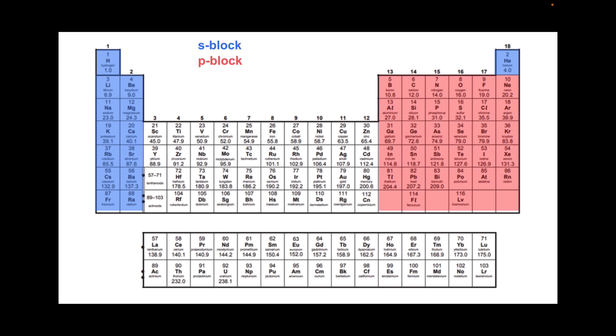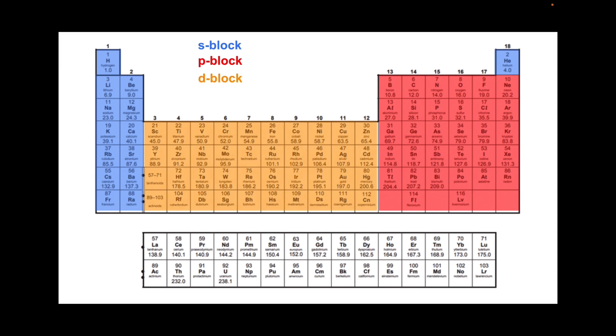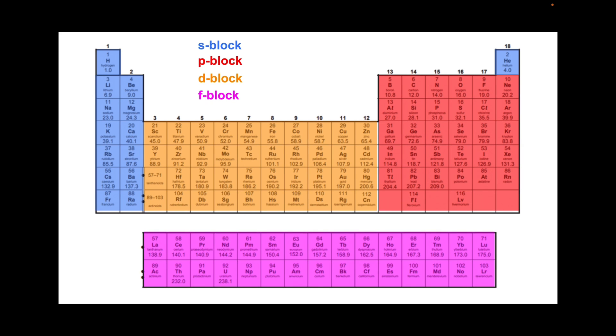There's the P block, there's the D block, and there's the F block.